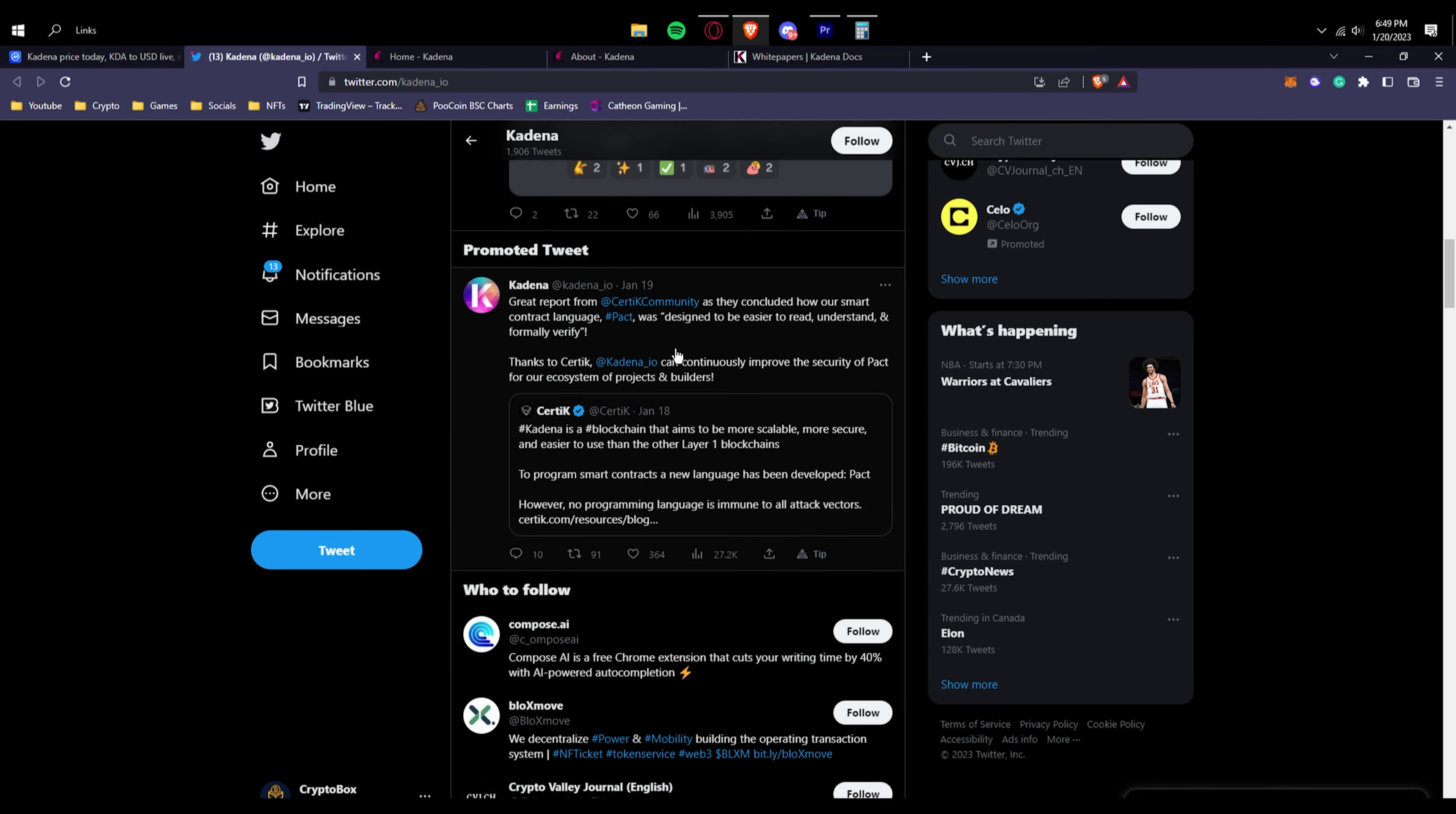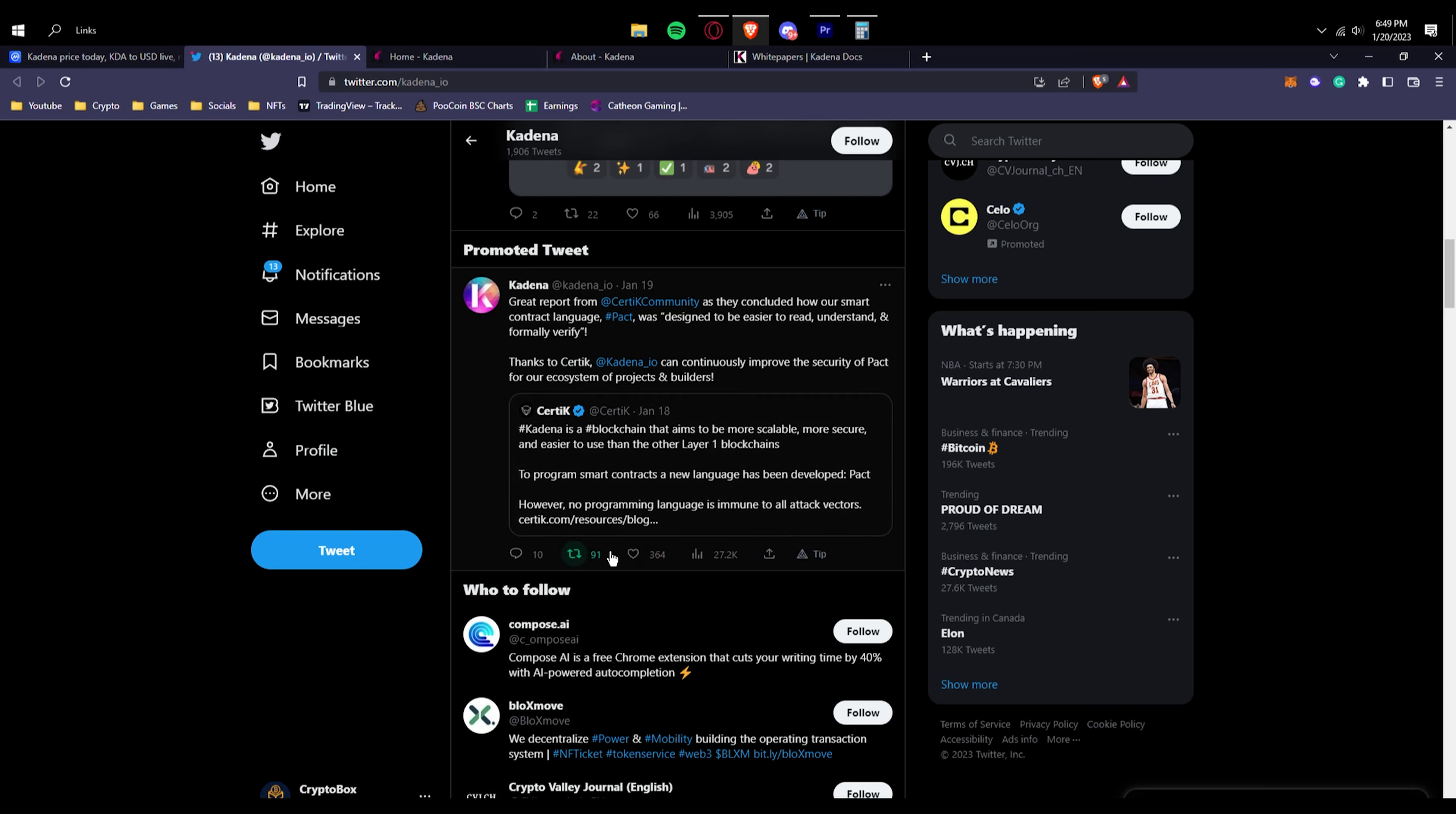We can see right here a great report from Certik community as they concluded how our smart contract language Pact was designed to be easier to read, understand, and formally verify. They are using a Pact programming language to program smart contracts. A new language has been developed called Pact. However, no programming language is immune to all attack vectors.